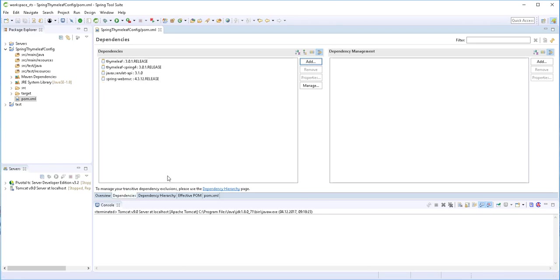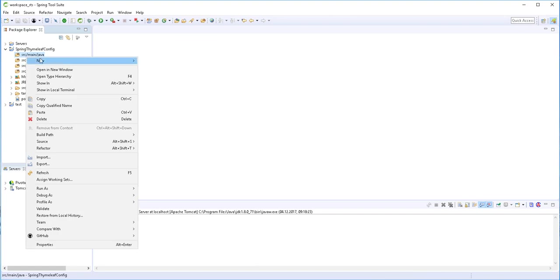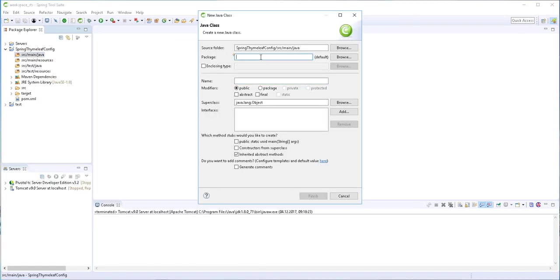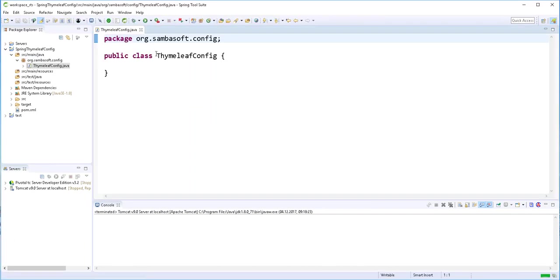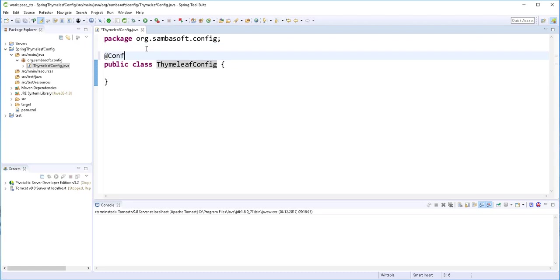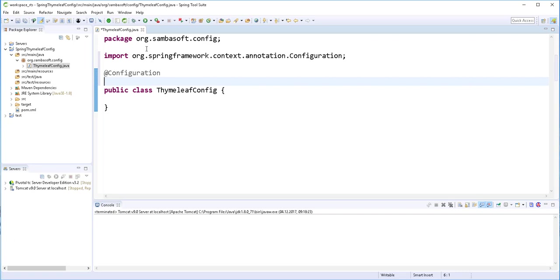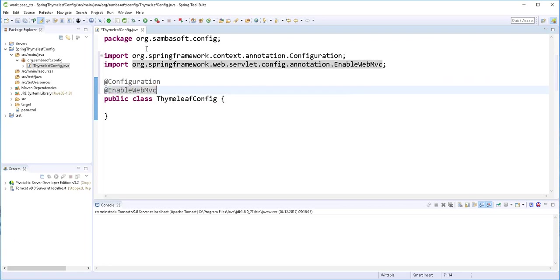Next, I'll create a configuration class which is going to contain all the beans that configure the Thymeleaf templating engine. I'll right-click and create a new Java class, place it in a package, and call it ThymeleafConfig. I'll annotate this class with the @Configuration annotation and also enable Web MVC by adding the @EnableWebMvc annotation.